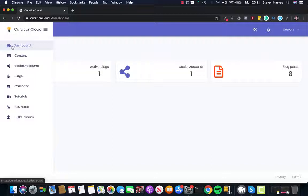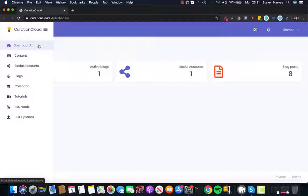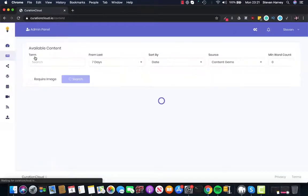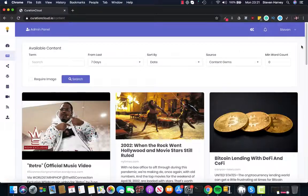So I'm inside the dashboard now and as we can see we've got several different options on how to proceed. But the main thing Curation Cloud excels in is creating a lot of content very quickly. And as we can see if we click on content here,